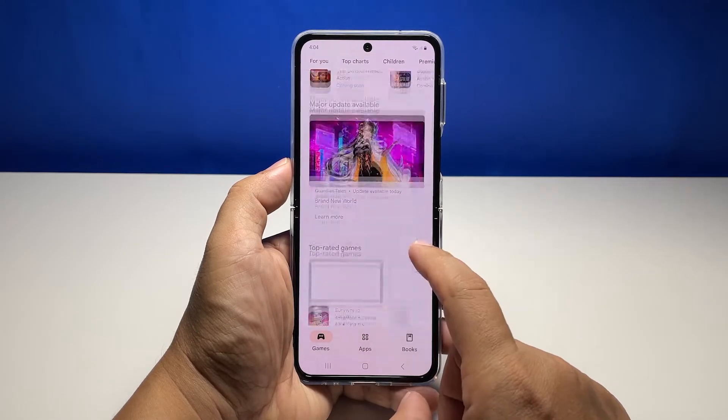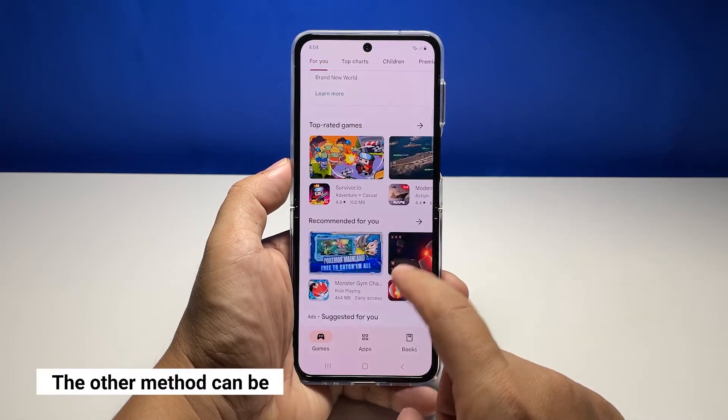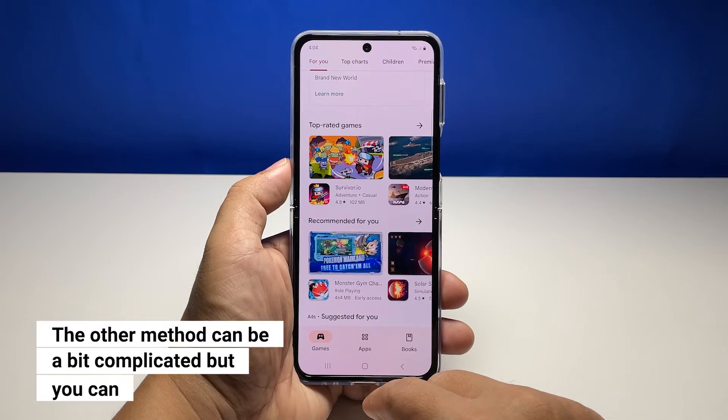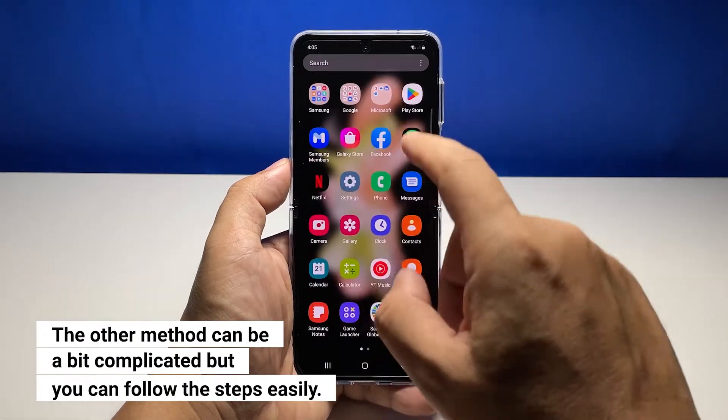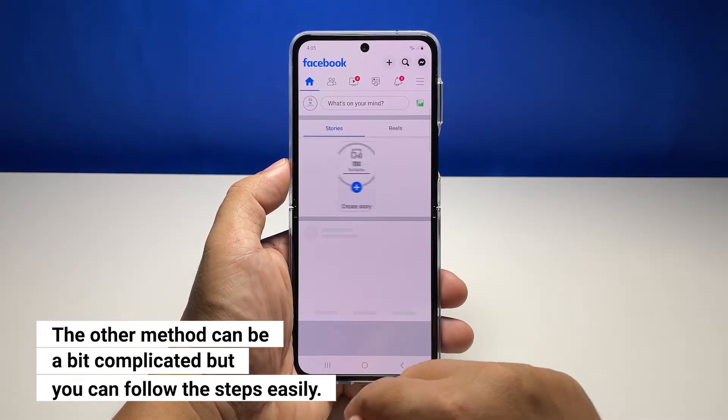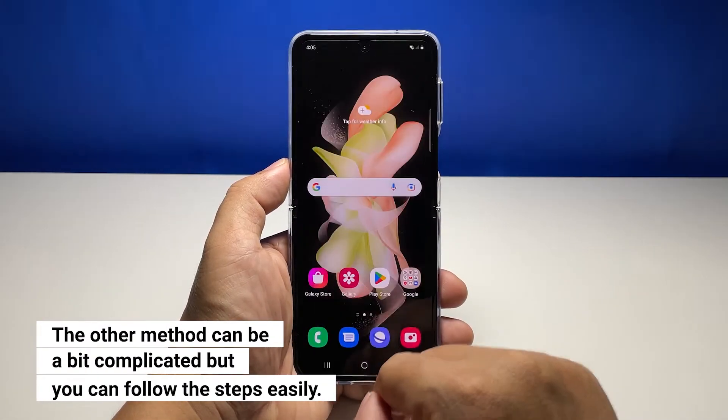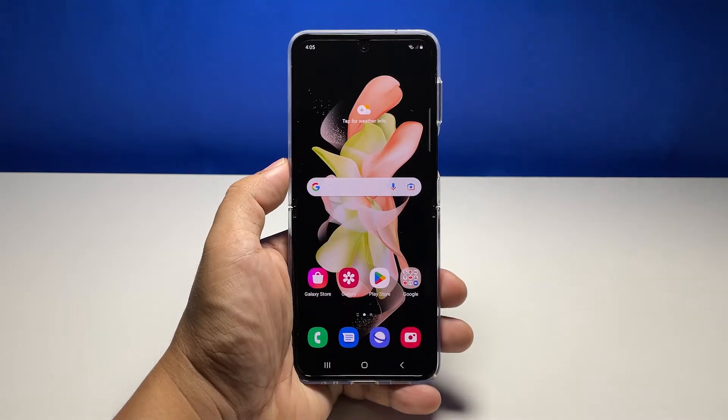The other method you also need to learn is a bit more complicated, but it's very easy to follow. This method will allow you to force stop a specific app, and here's how it's done.